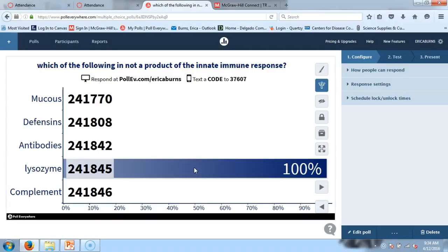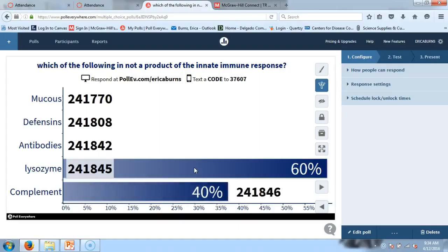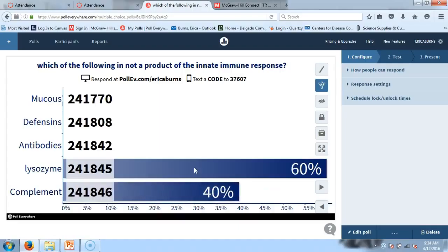Which of the following is NOT a product of the innate immune response? The website is PollEV.com slash Erica Burns, or you can do the text option. Which of the following is not a product of the innate immune response? Or you could word it: which one is a product of our adaptive immune response?